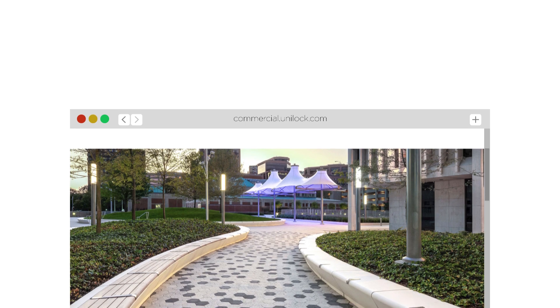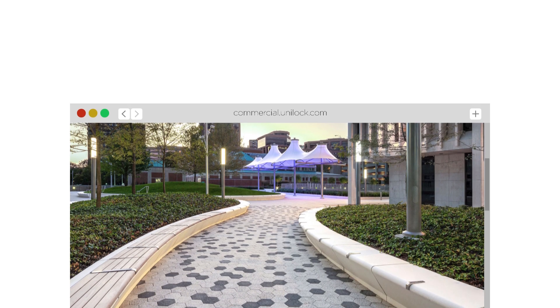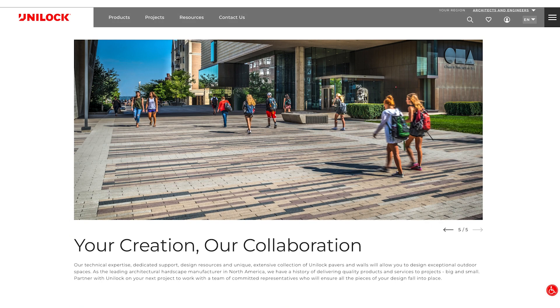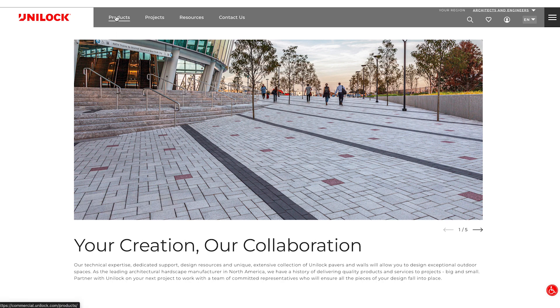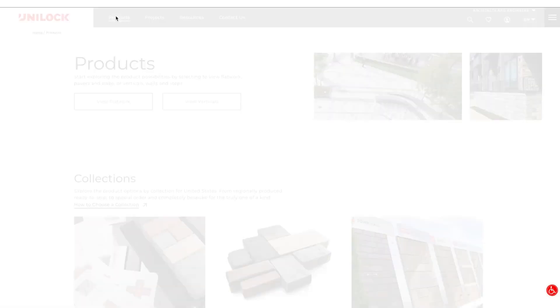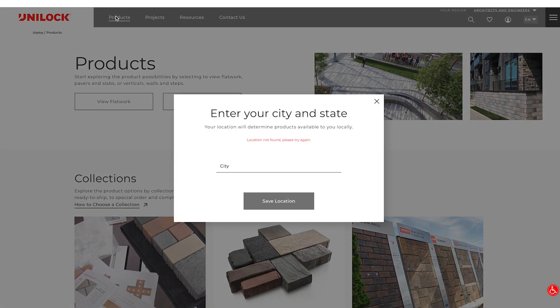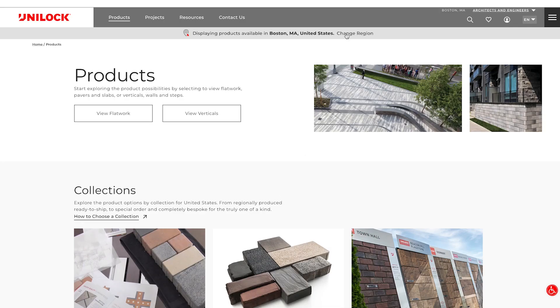Welcome to the Unilog commercial website. We are going to be showing you how to access and navigate the products section. Click the products tab at the top of the page. The products section contains a complete list of Unilog paver and wall products available based on your project's location. You will be prompted to enter your project's location when you land on the page, and this can be changed at any time.